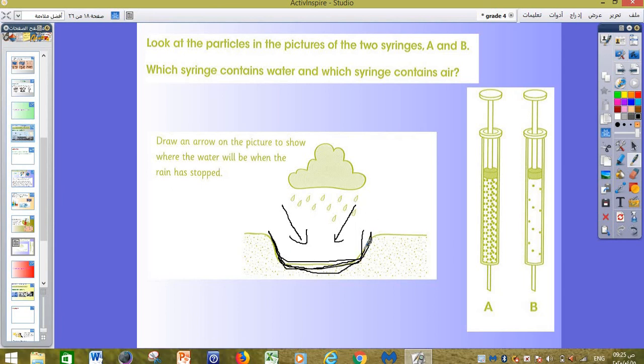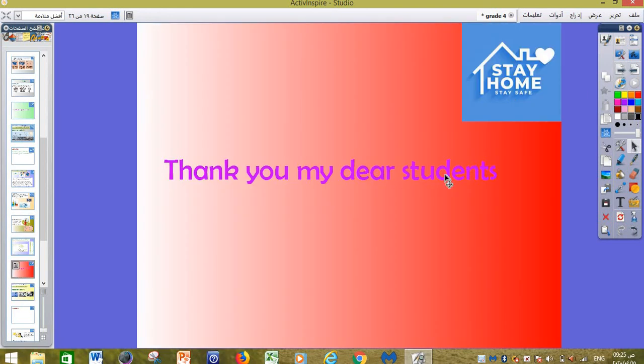Thank you so much for your attention. Wishing you all happiness, inshallah. Thank you.